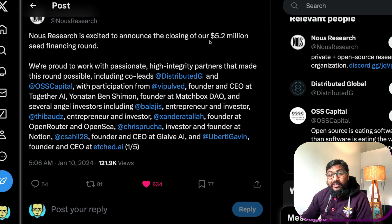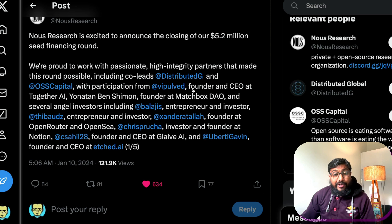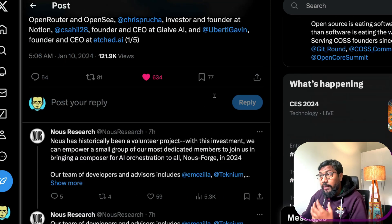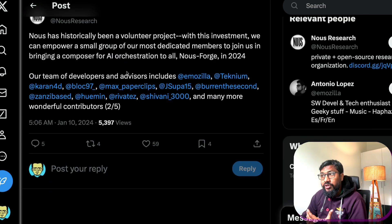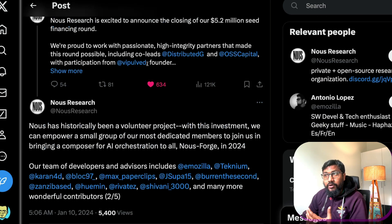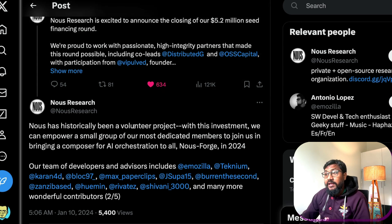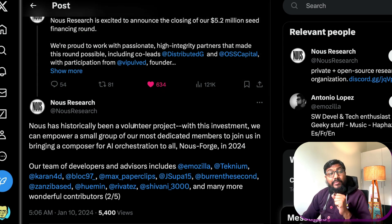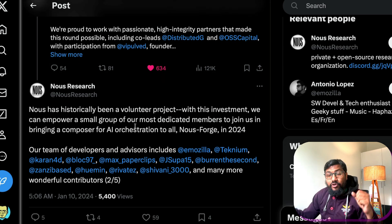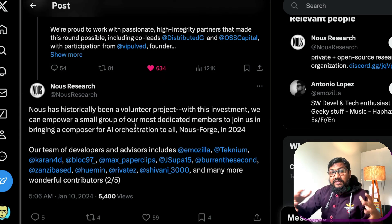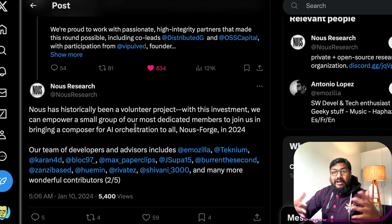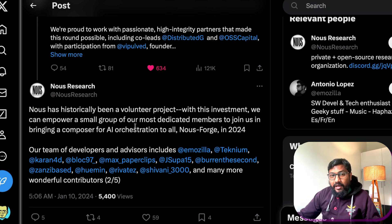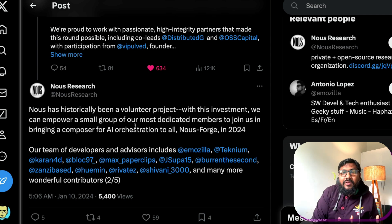But if you see their team, so the team that Nous Research has got historically, it has been a volunteer project. It's not a company that started, it's not like let's say OpenAI where somebody decided to actually start a company that would create AGI.